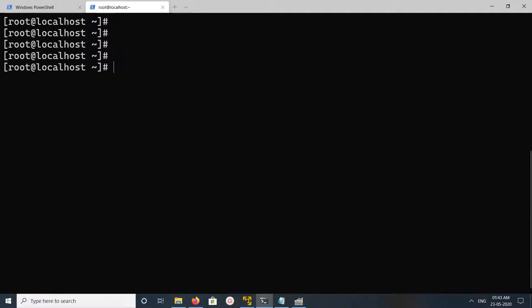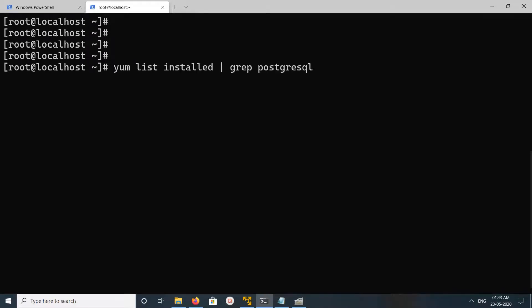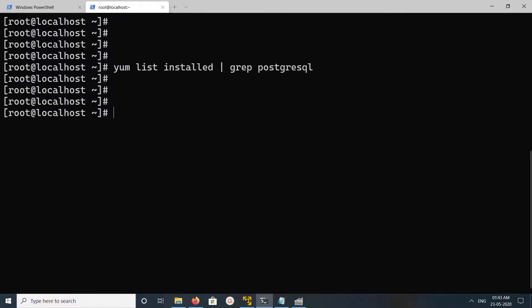After that we can verify it again. Run this: yum list installed | grep postgresql. See, now it's showing nothing. That means we successfully uninstalled PostgreSQL.